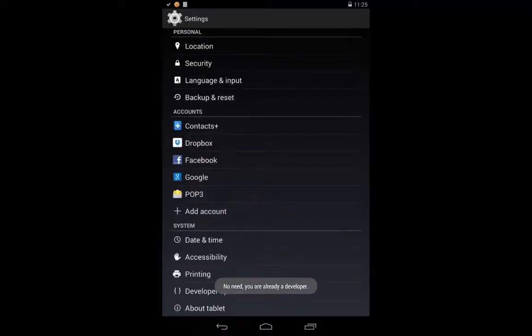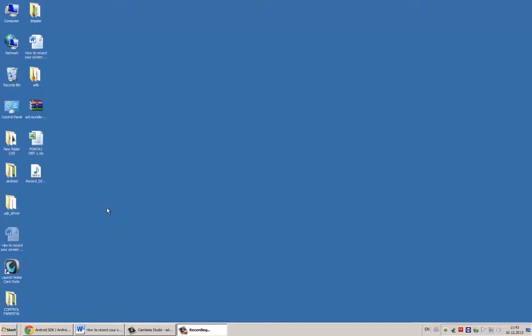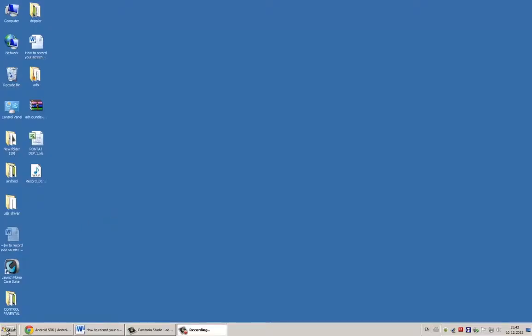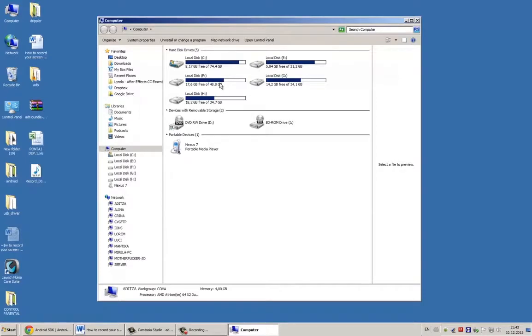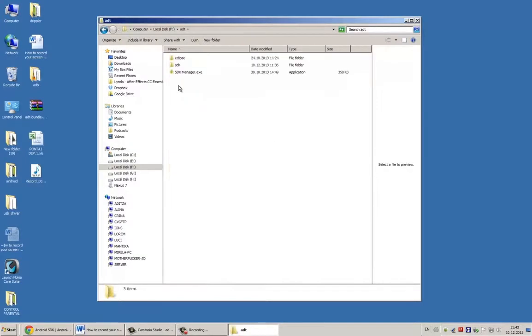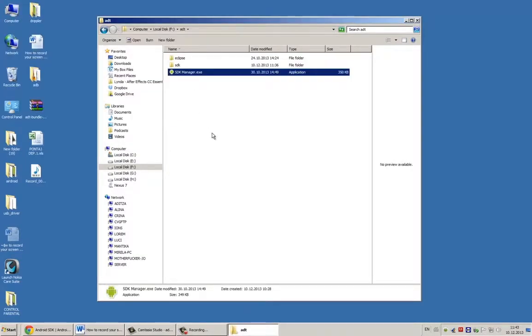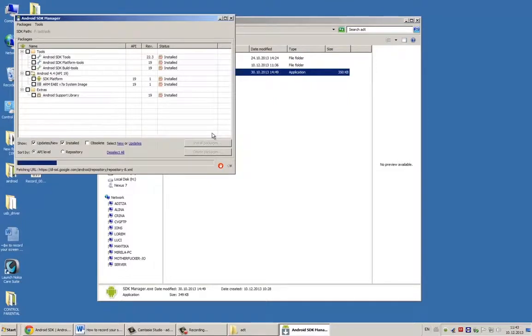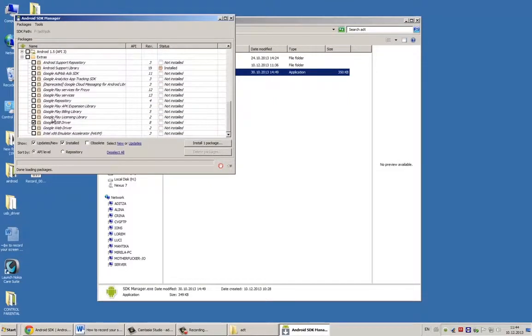Next step is to download via Android SDK or from the web the necessary drivers for your device. Go to SDK folder and start SDK Manager and you'll find there Google USB Driver Package. Install that.